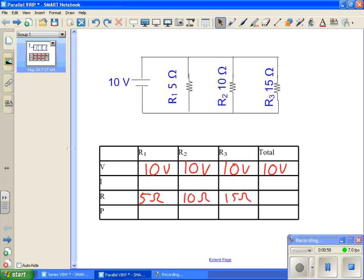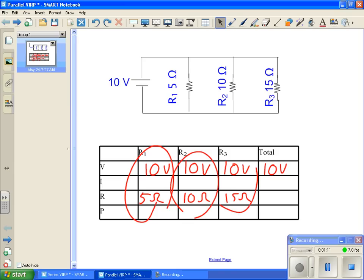Okay, now, as I mentioned in the series of videos, if you watched that one, in order to solve for anything, we need at least two things in the vertical column. So we have two things there, we have two things there, and two things there.